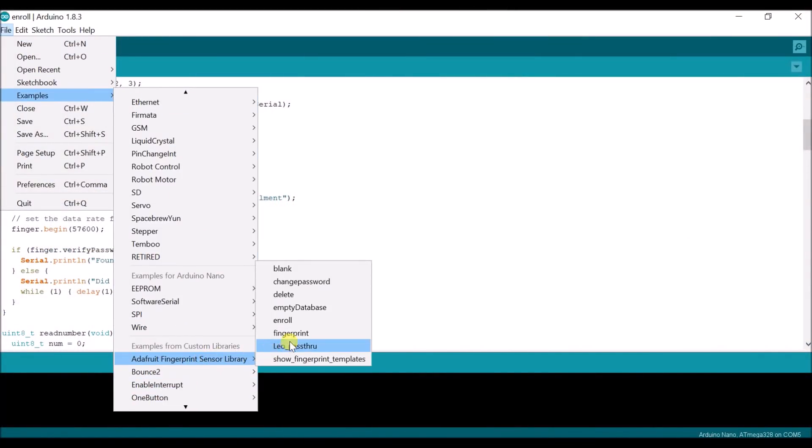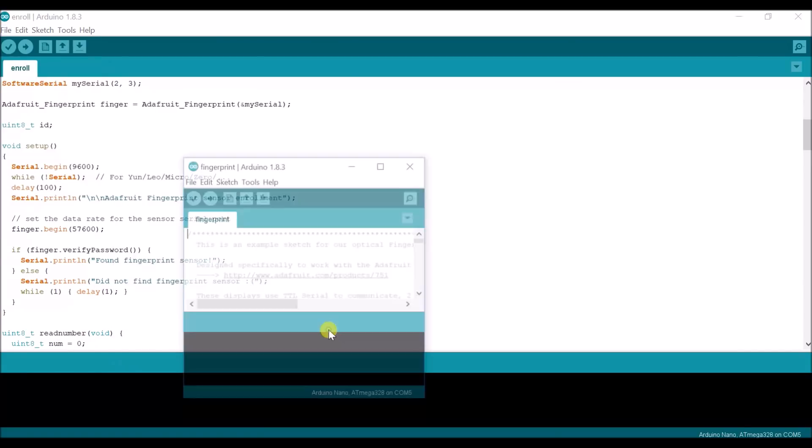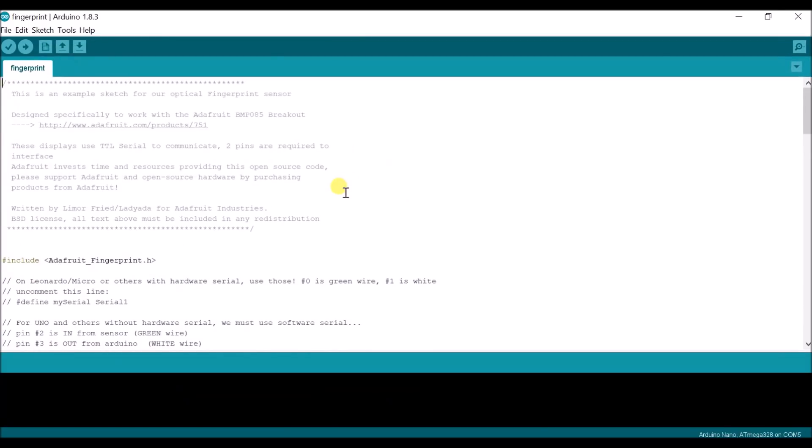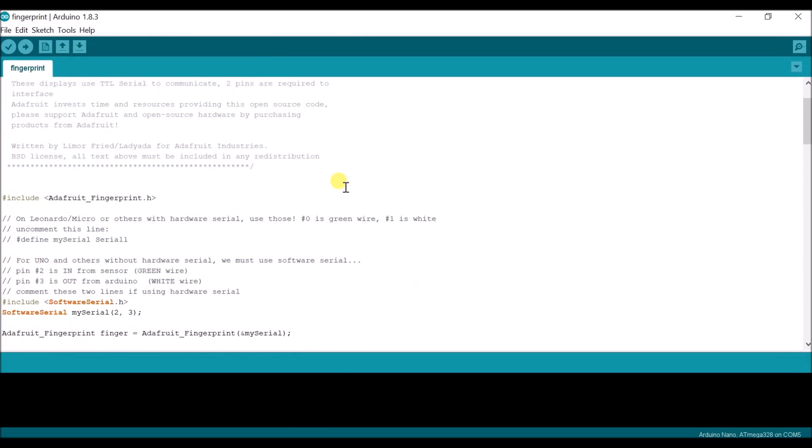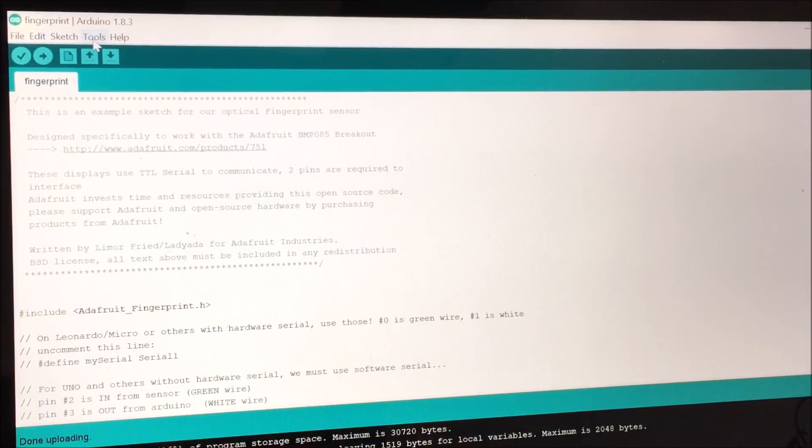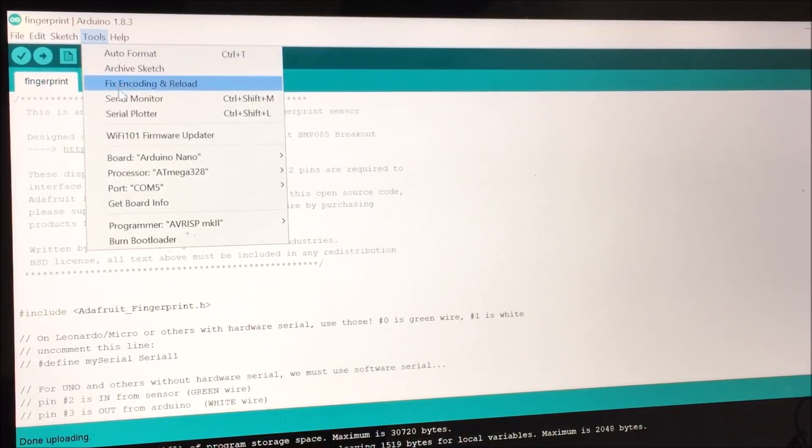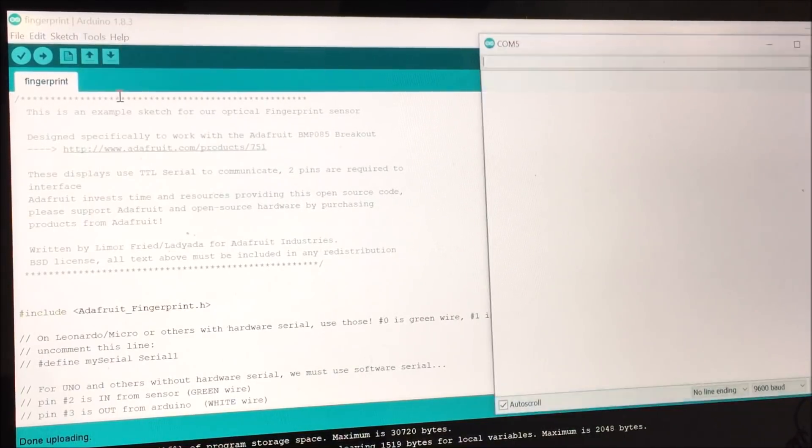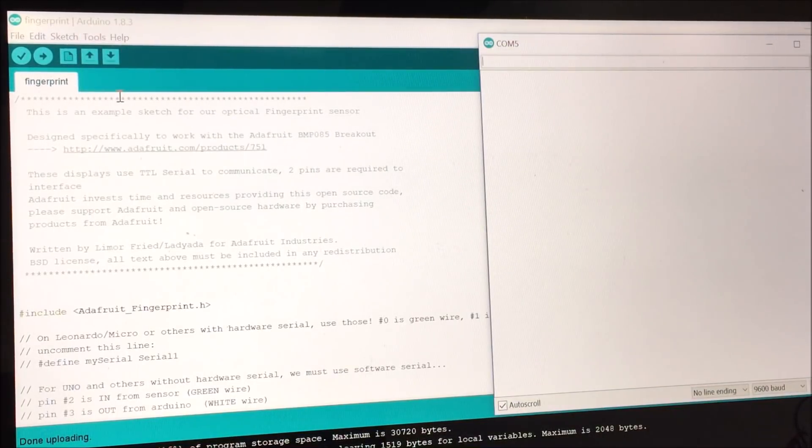After uploading this code in the Arduino, you can see in the serial monitor when my finger matches with the fingerprint which is already stored in the sensor.